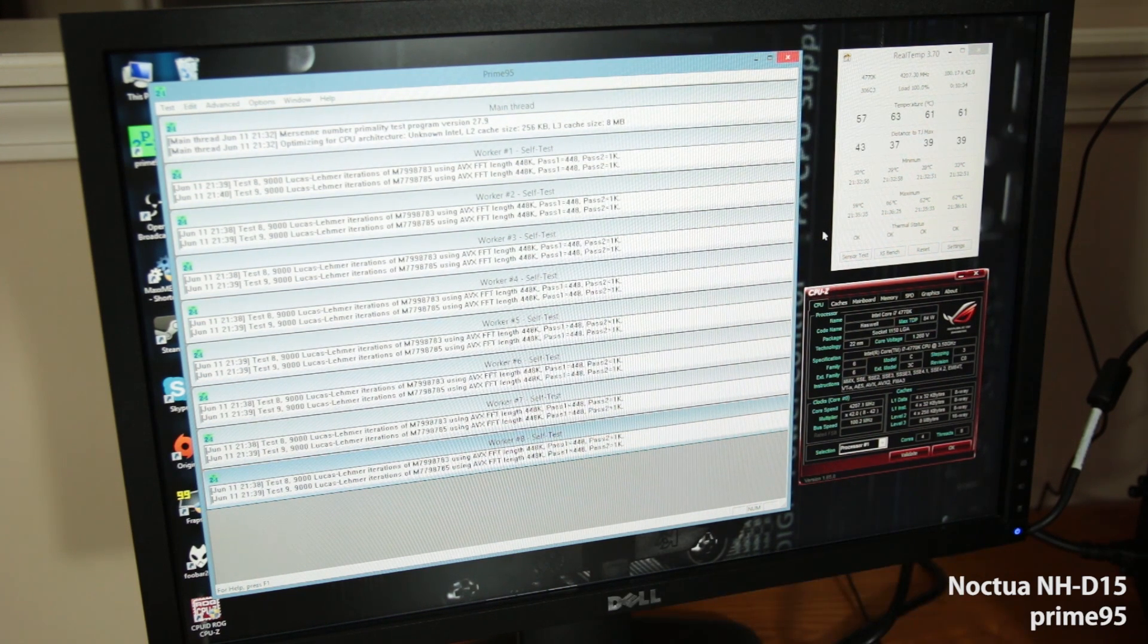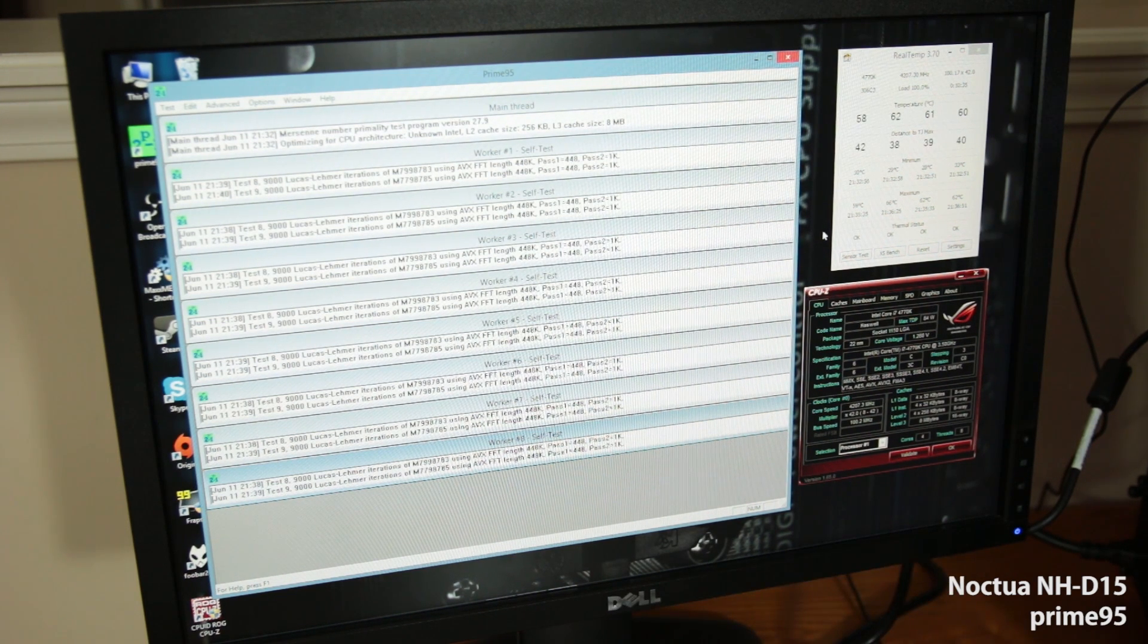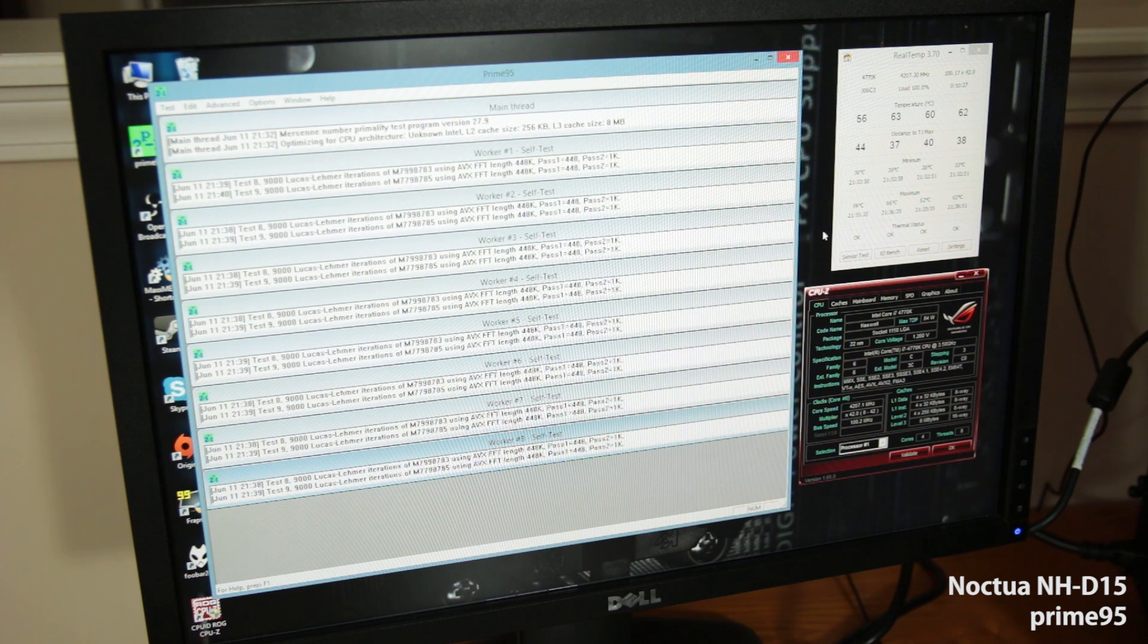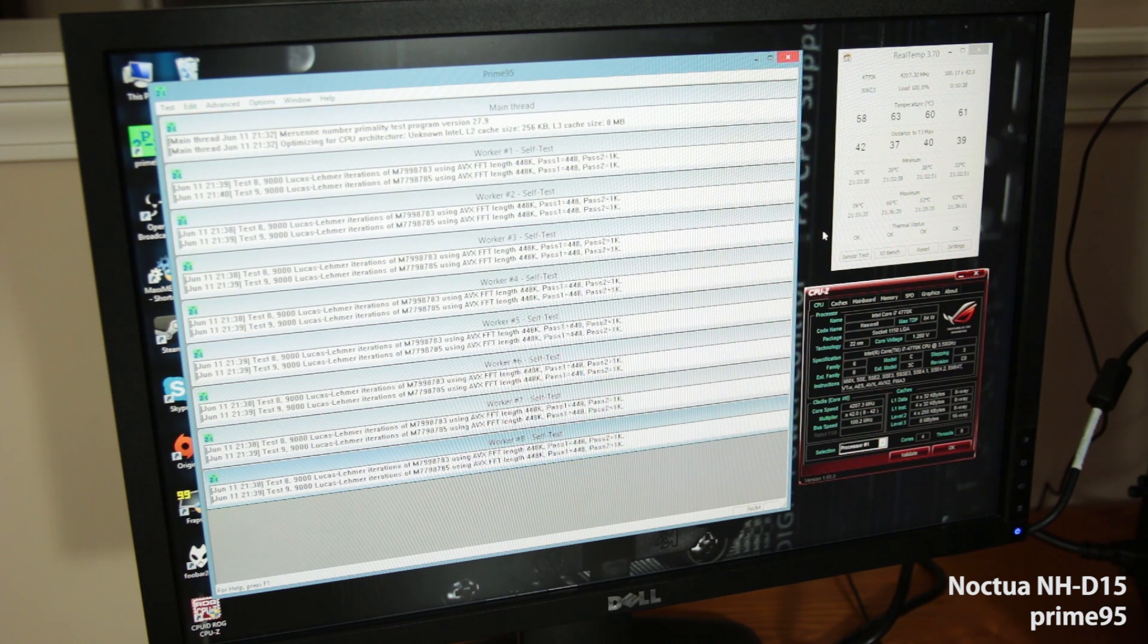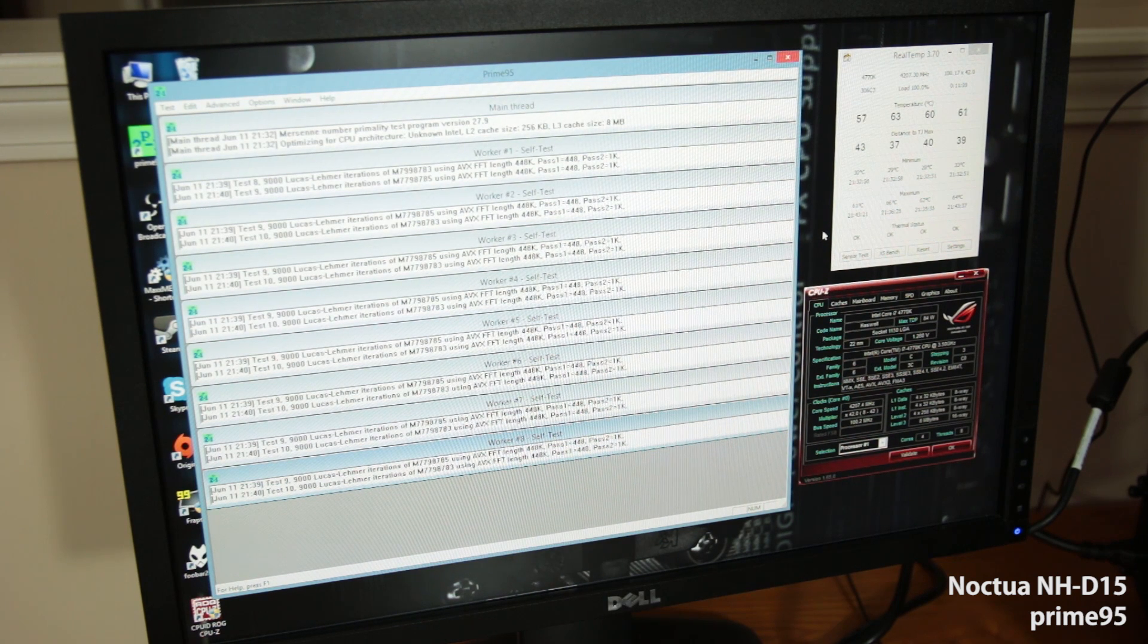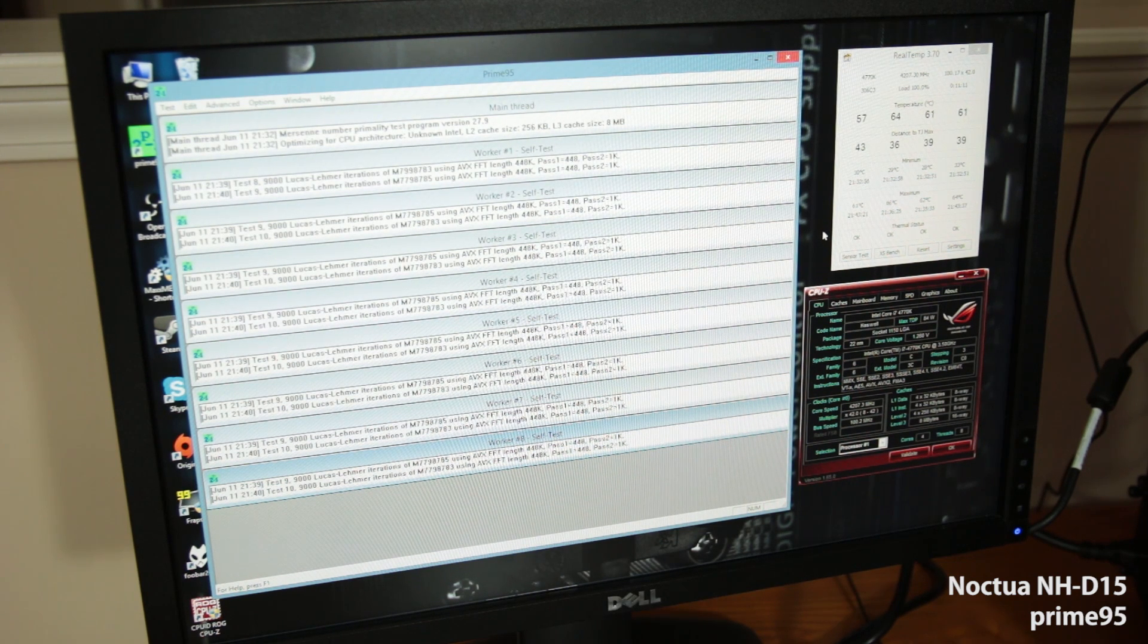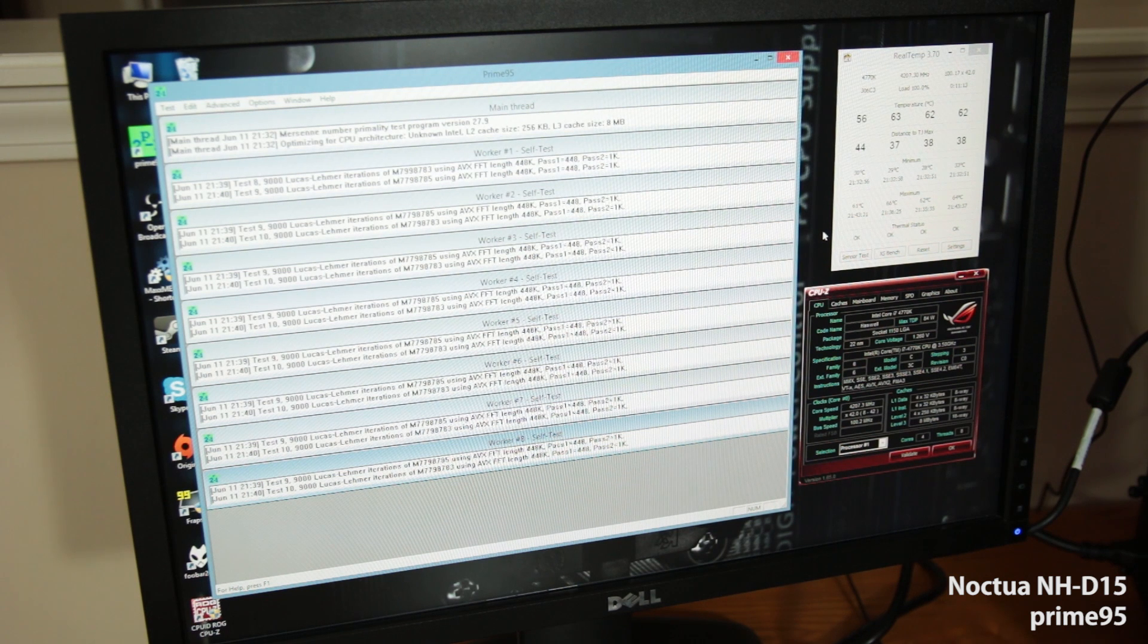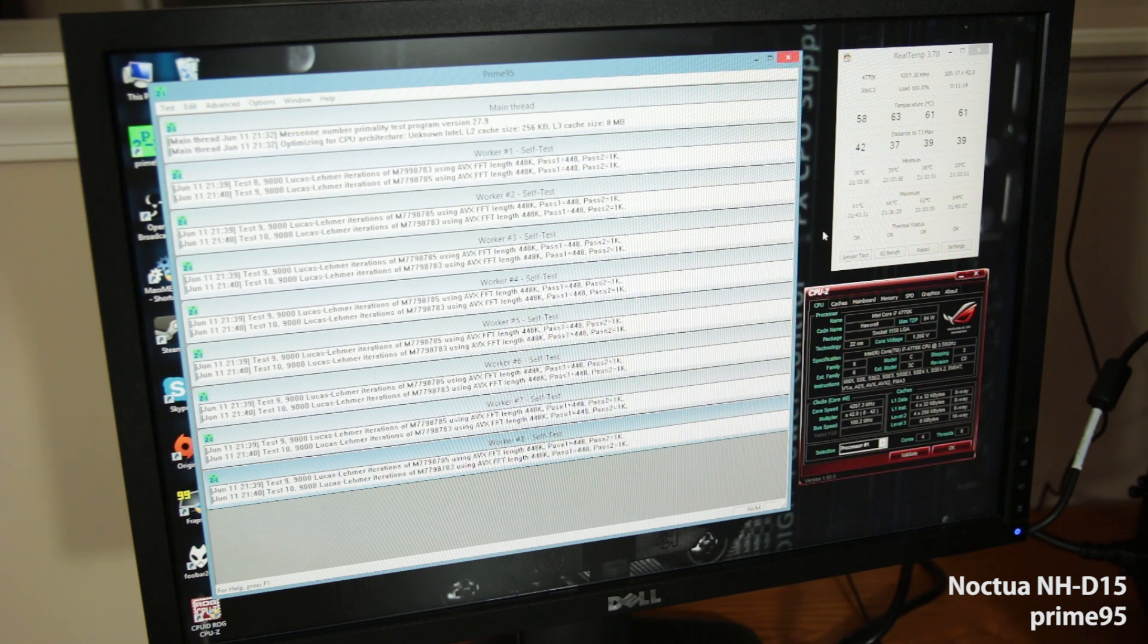So as I'm sure you could hear, it's quiet. You can hear it, but it's quiet. Overall, really impressed with this. So let's move on to the Hyper 212 Evo.